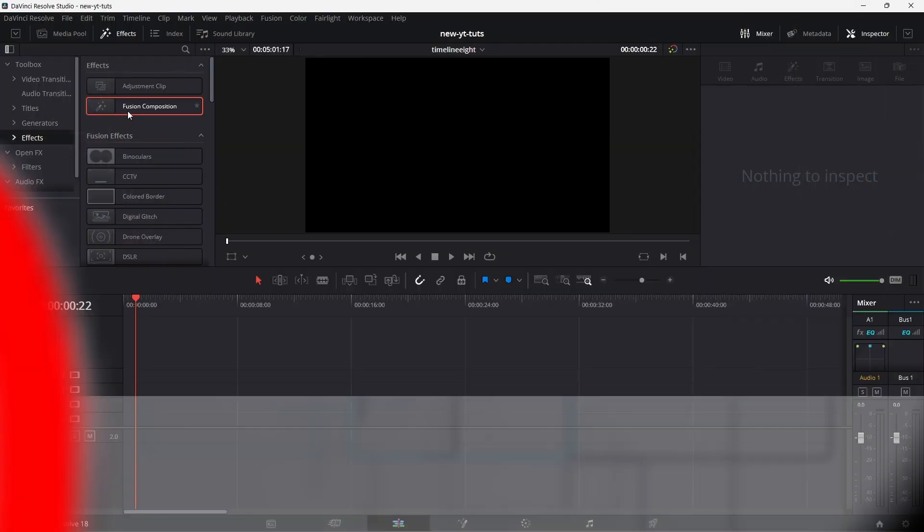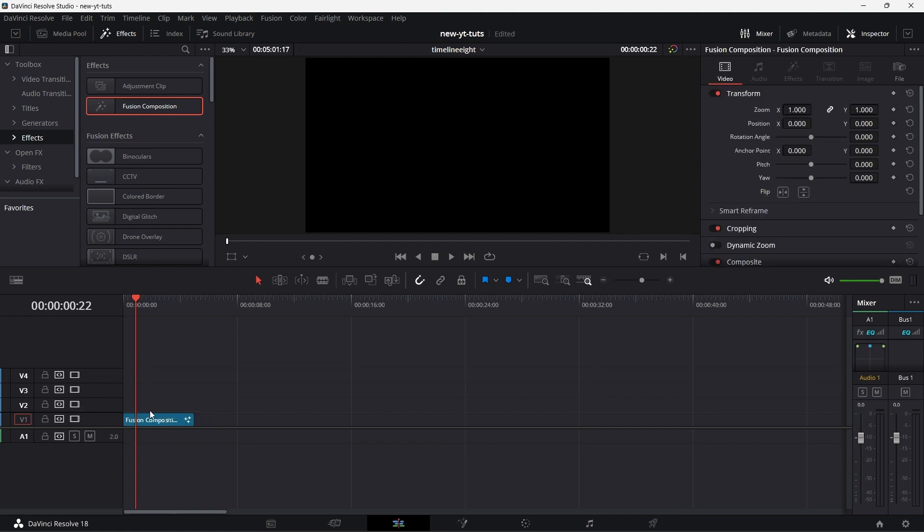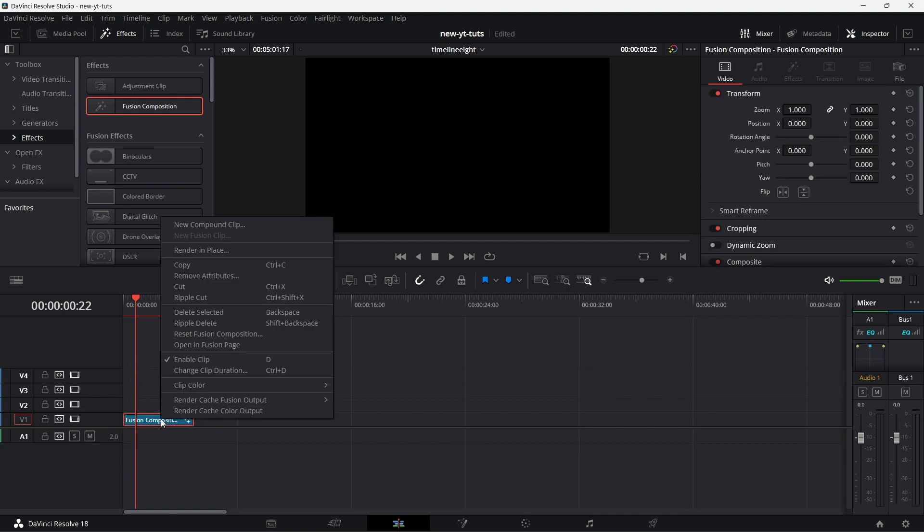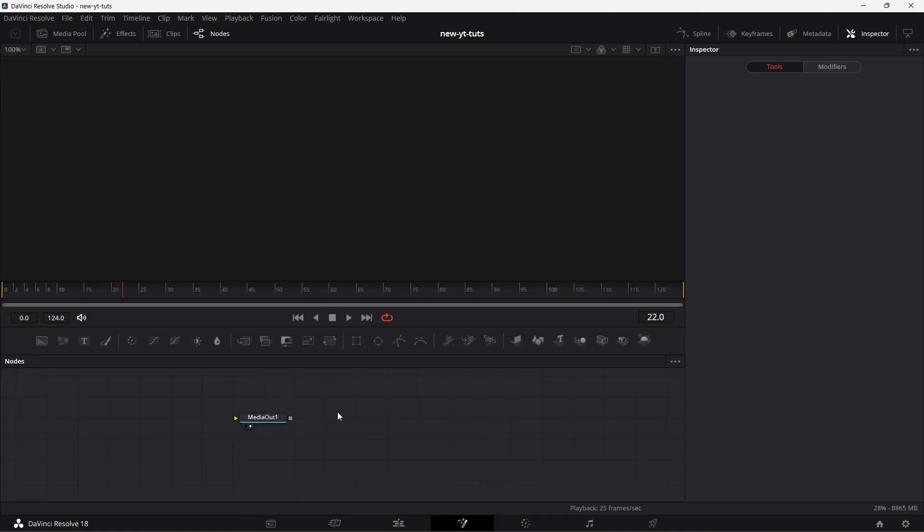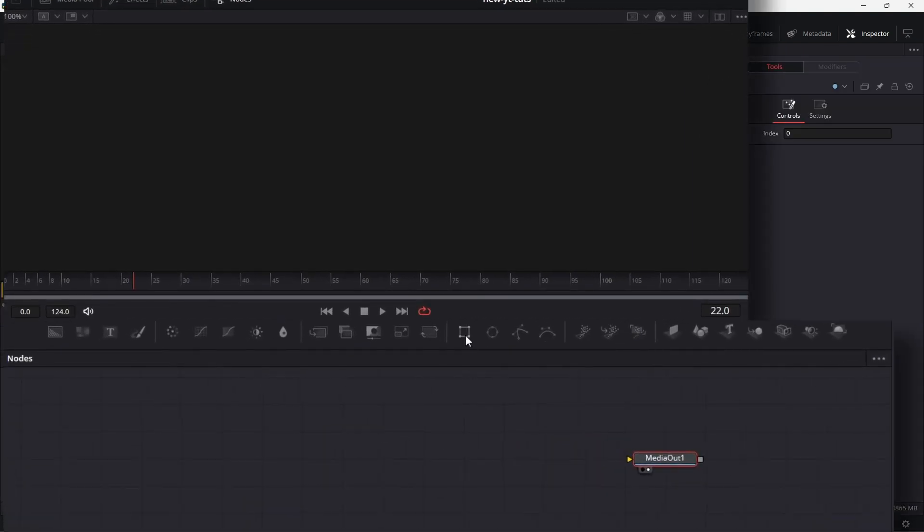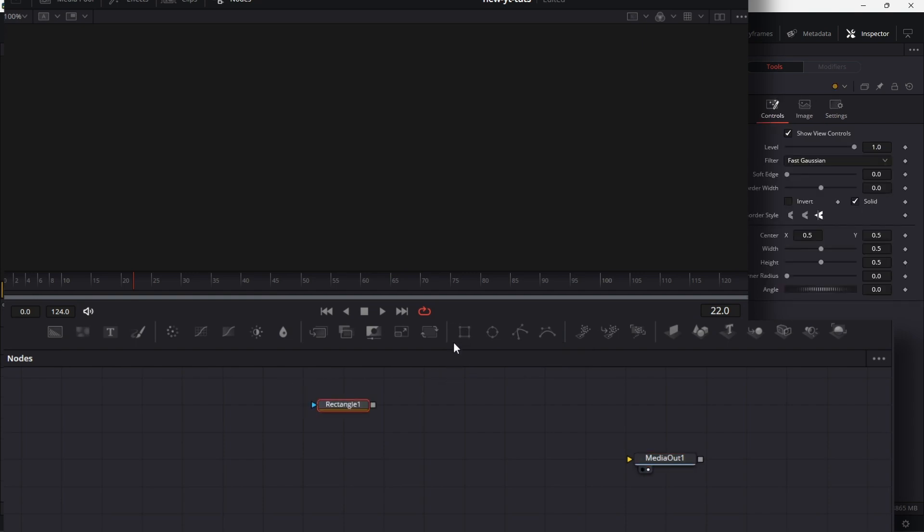Drag the Fusion Comp to the timeline. Right click on it. Open in Fusion page. I'll be focusing on just these four: the rectangle mask, the ellipse, the polygon mask, and the b-spline mask. Let me drag them to the node grid.